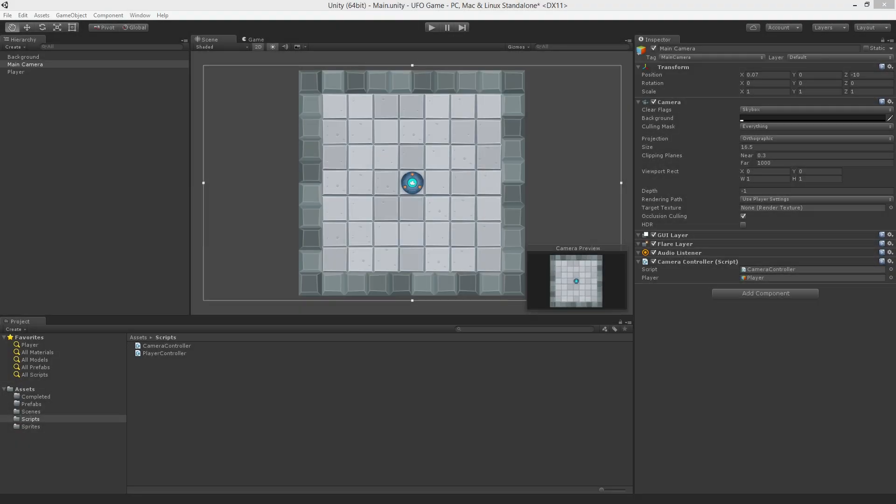So far we have created a play field and a player game object, and we have the player moving under our control. In this lesson we'll create the collectible objects for our player to pick up.